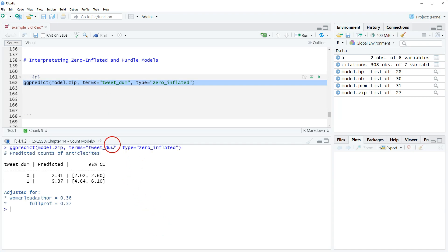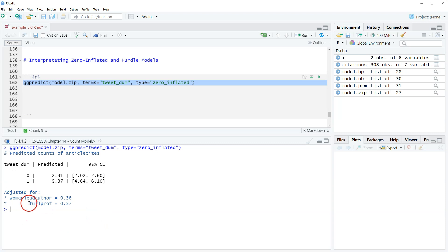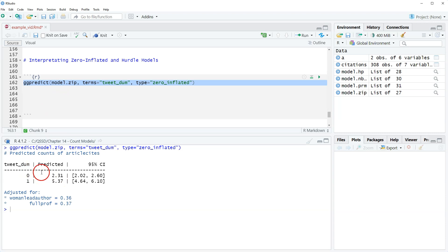The output looks very similar to what we've seen before. I'm just leaving the mean, holding woman lead author and full profit at their means, but in previous ones we looked at how to set those to their modes. Here is the predicted for if an article was not tweeted and then this one is for if it was tweeted.